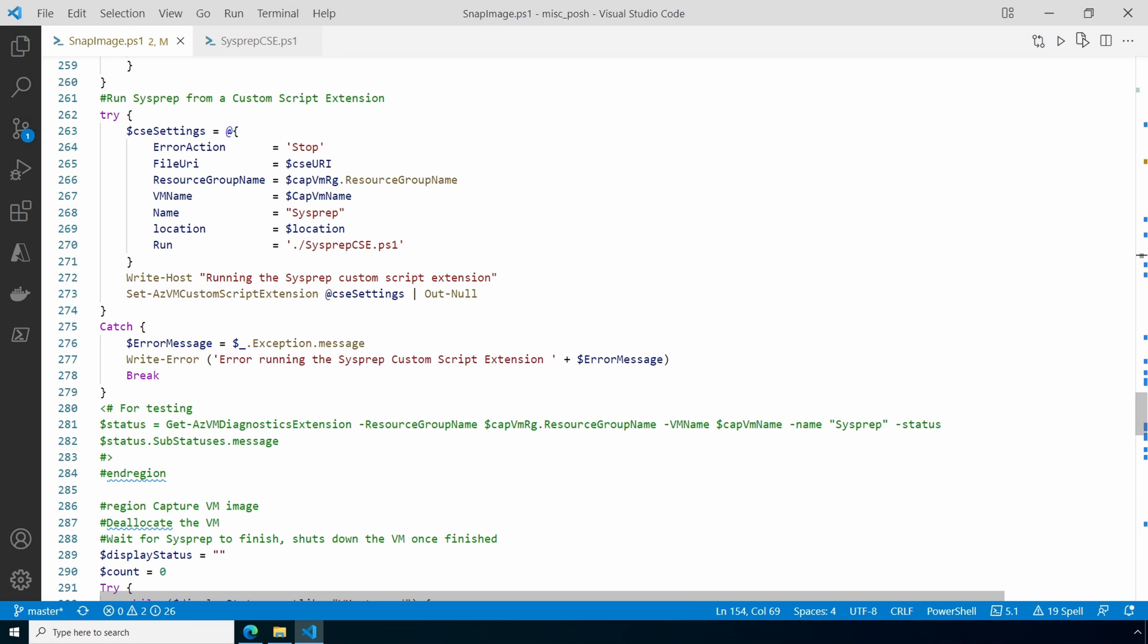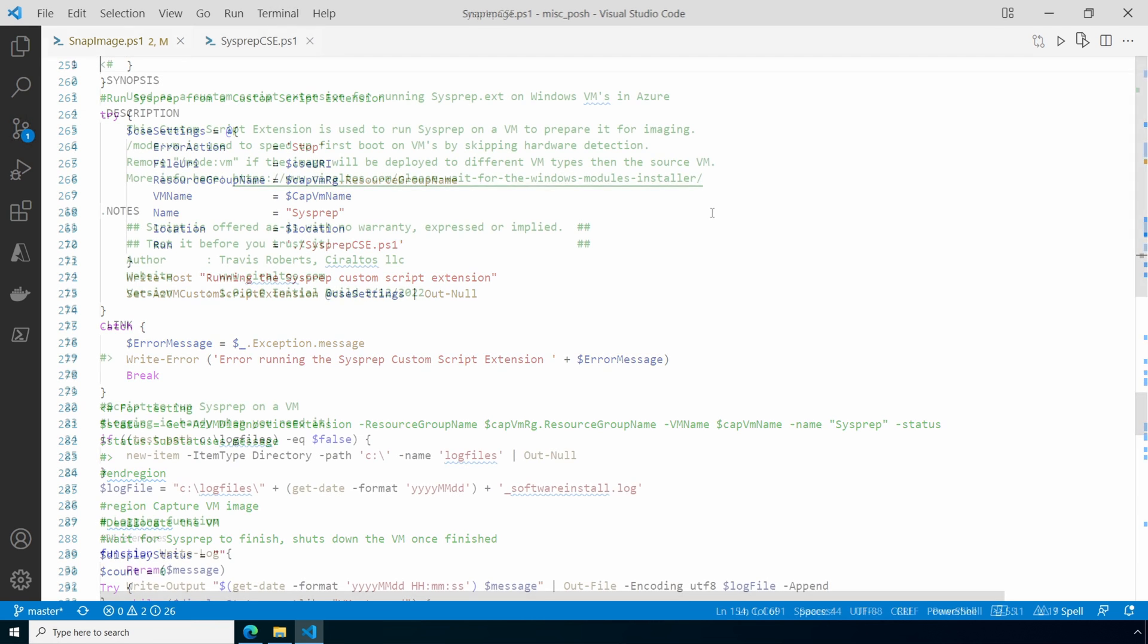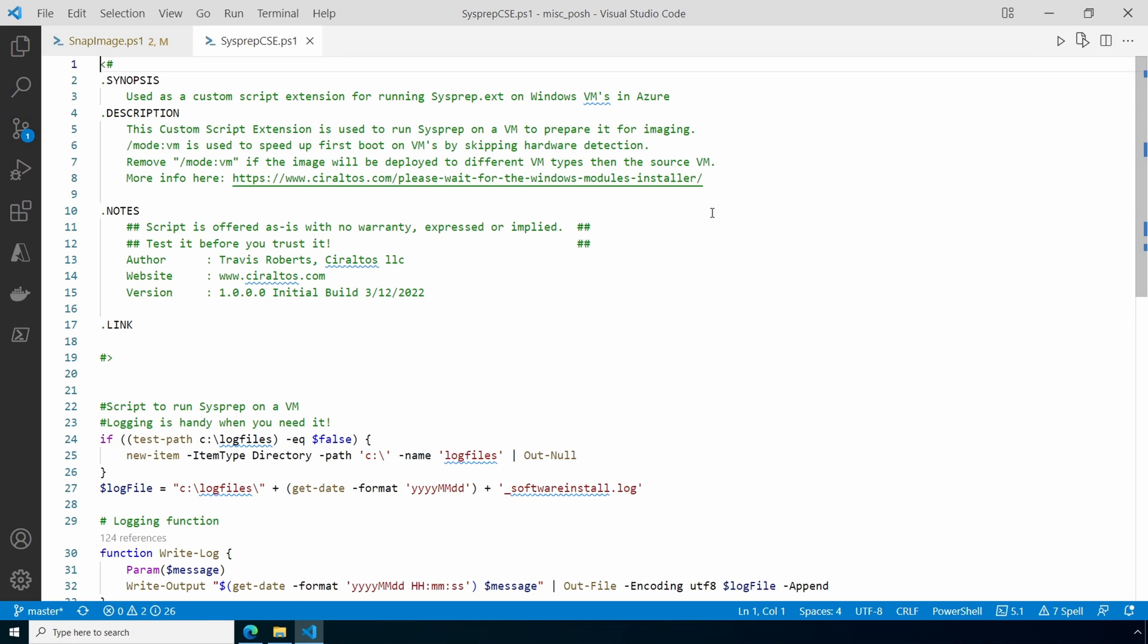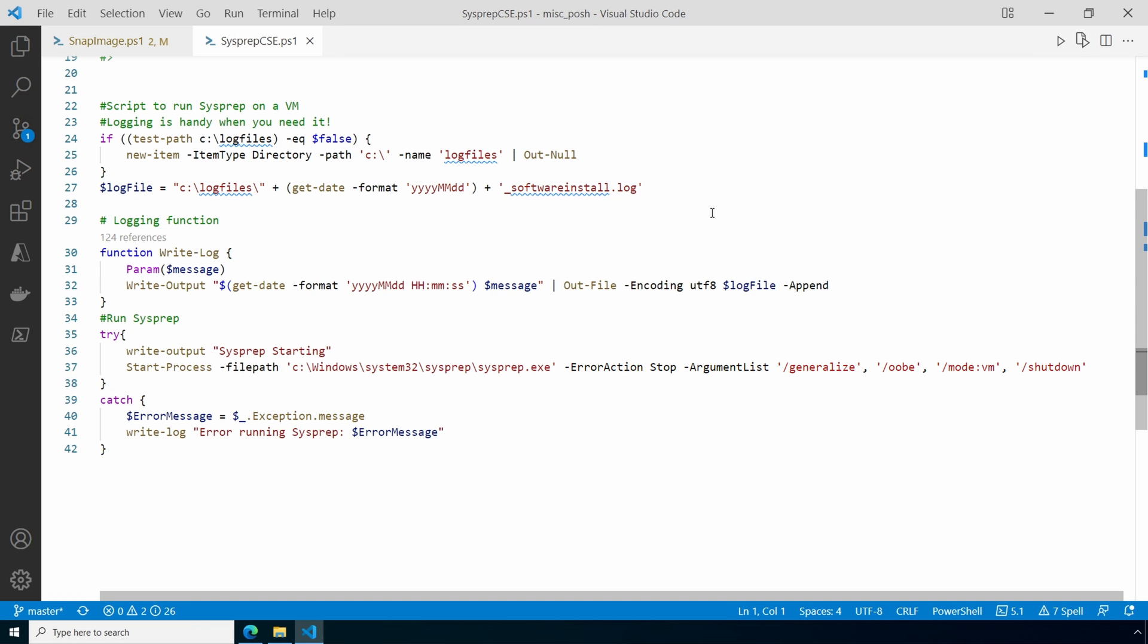Let's take a look at it. It starts with a description and disclaimer. I added a logging function that will write any errors to a log file on the local C drive. After that it starts the sysprep process with the arguments on the screen. If the image is built and applied to a different hardware type, remove the mode colon VM switch. That switch prevents hardware scans at the first boot.